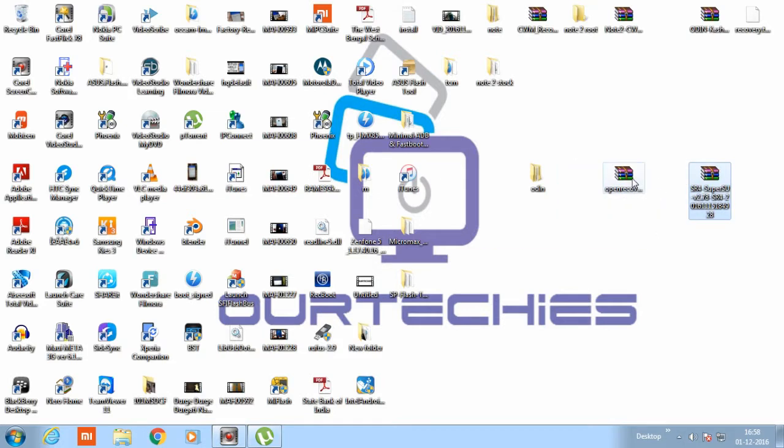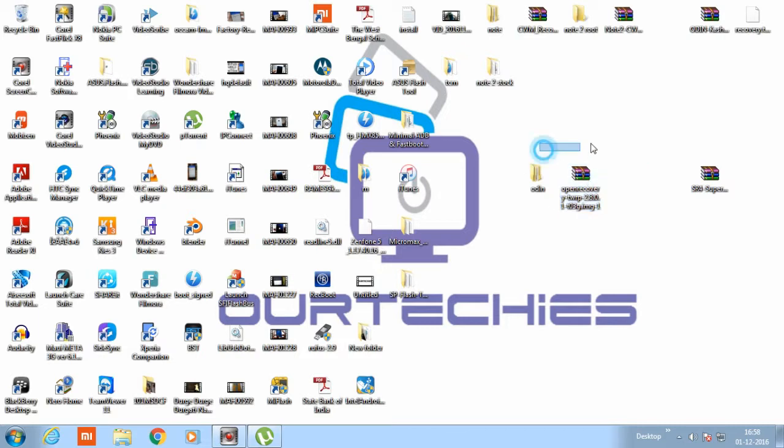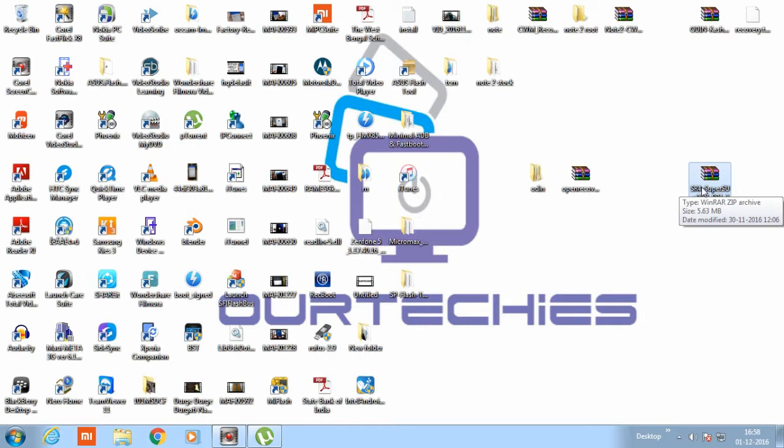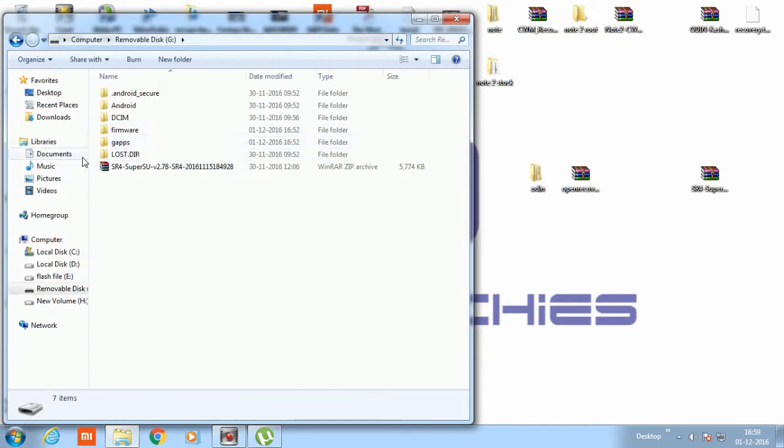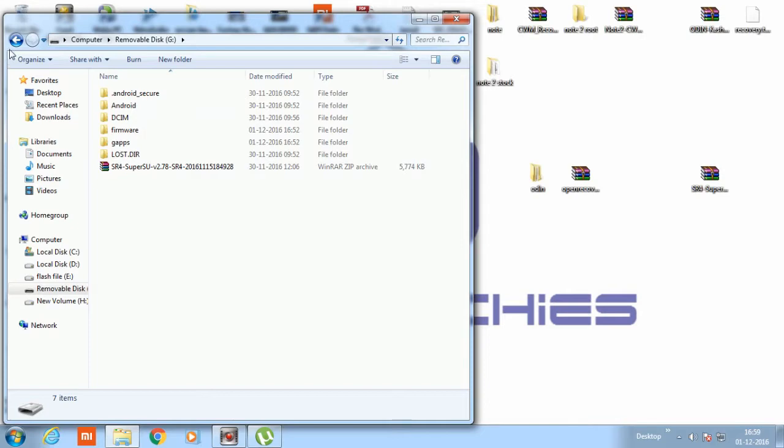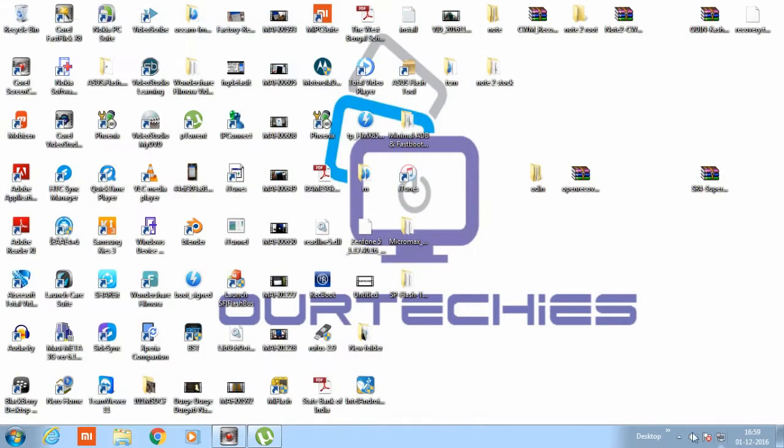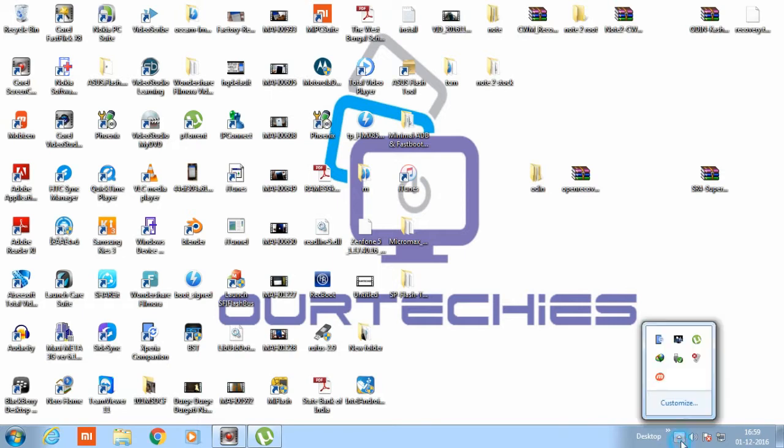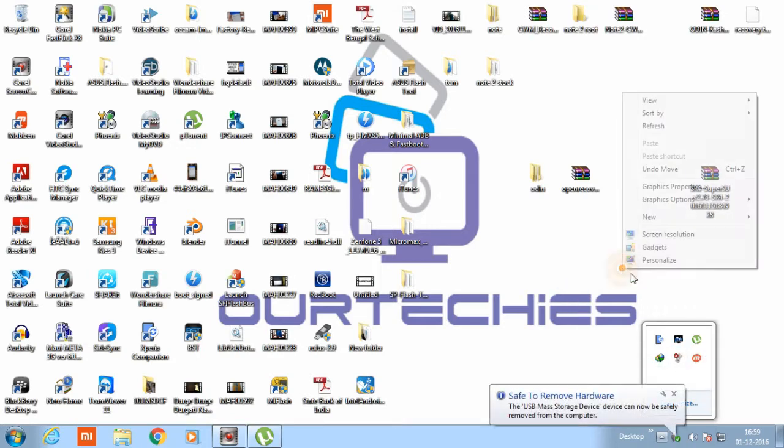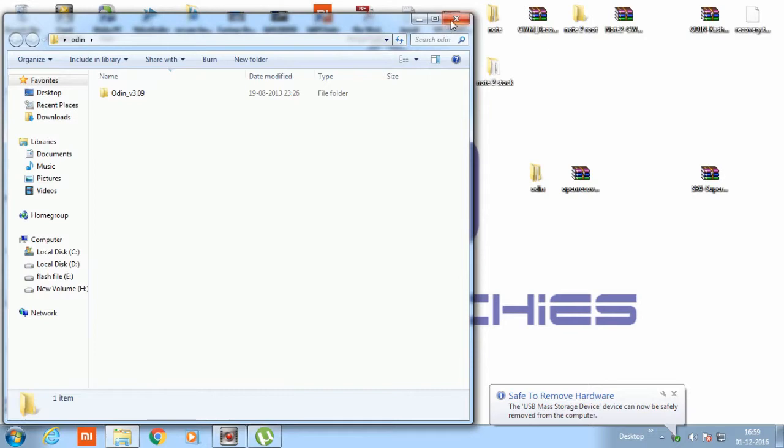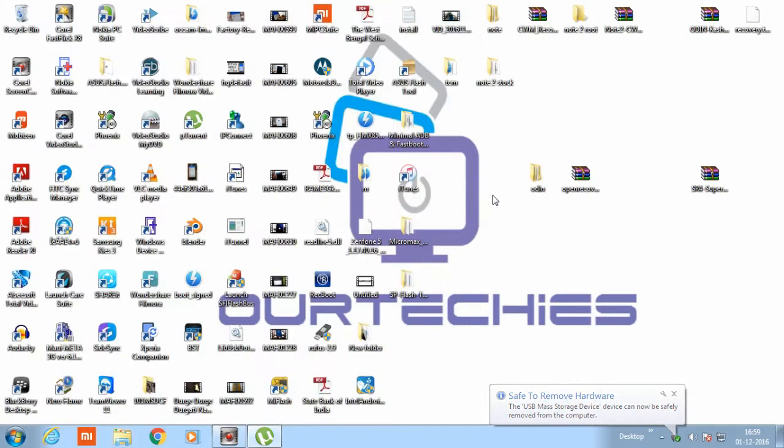First, let me cite this sr4 super su. You need to copy this to your SD card. I already copied it, so let me show you first. Okay, this is the removable disk. Here I already copied it, so here it is. Now let's eject it. Okay, so now let's start the process.